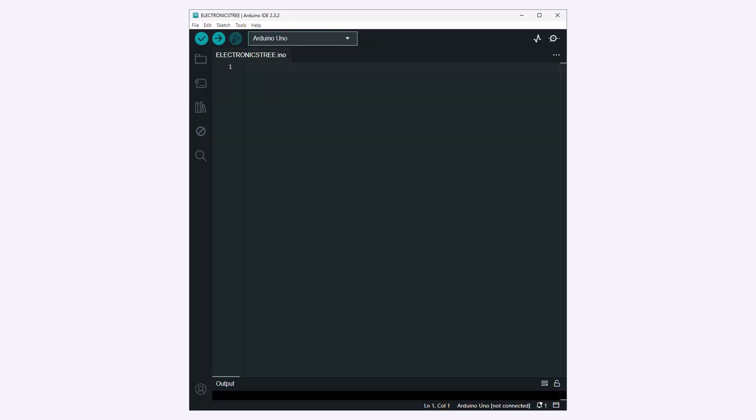Include the EtherCard library, which provides functions to work with Ethernet modules on Arduino boards. Define the IP address and Gateway IP address for your Arduino's Ethernet interface. The IP addresses in this example are static and need to be set according to your network configuration, as discussed in the previous video.